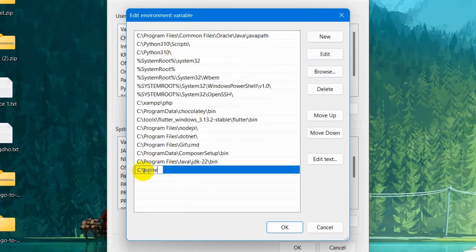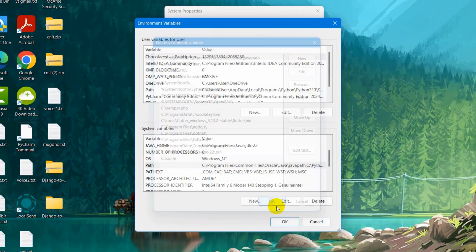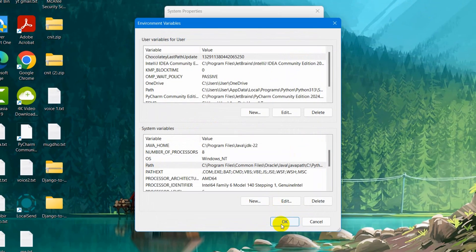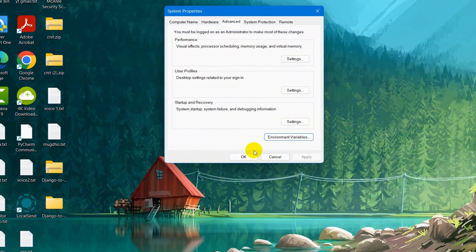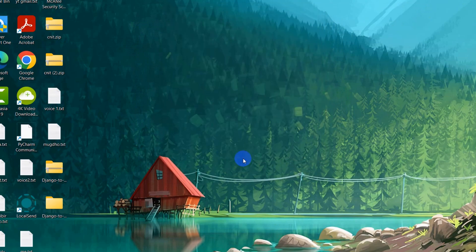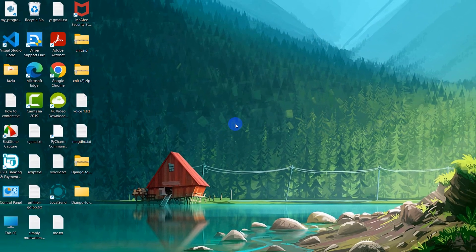Let me click on new, put the path over here, then click OK, then click OK again, and click OK. We are now done installing SQLite on Windows.